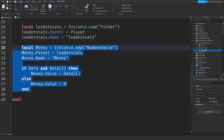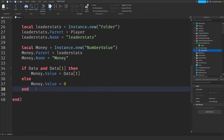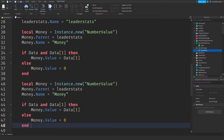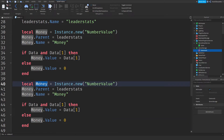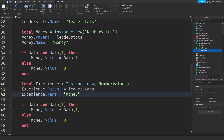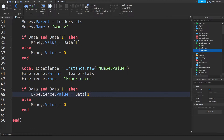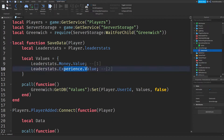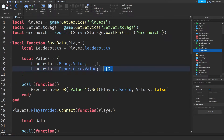Now copy all of that and paste it again. As I said, we have two values, so I'm going to do: local experience = Instance.new('NumberValue'), copy and paste everything, and make sure to change the index to [2] because experience is value number two in the list.